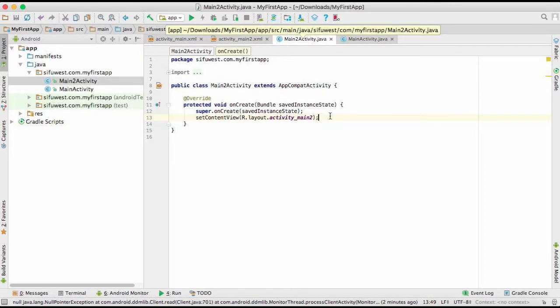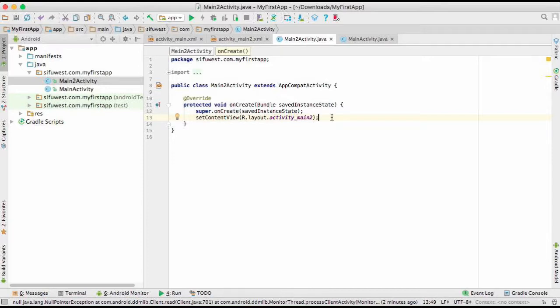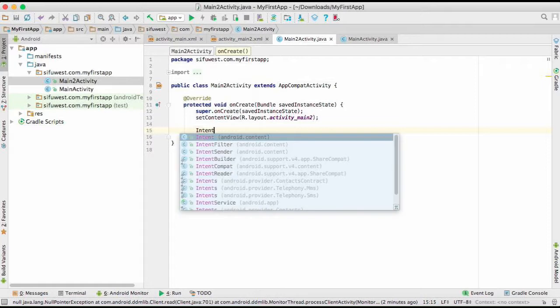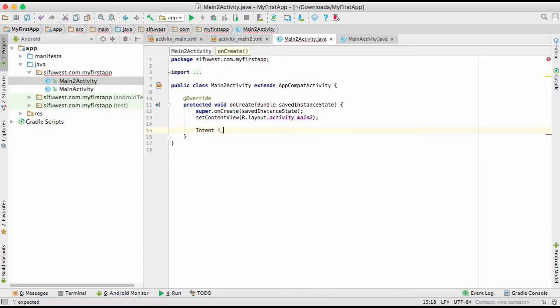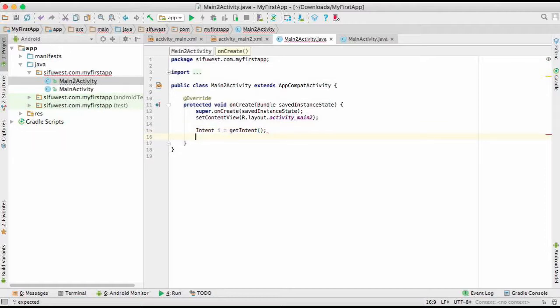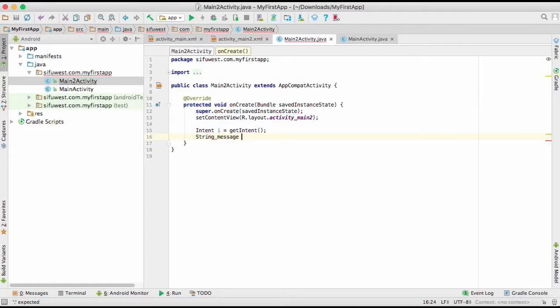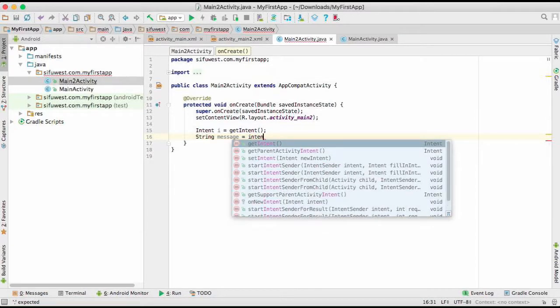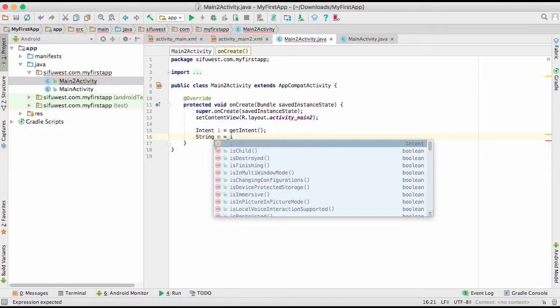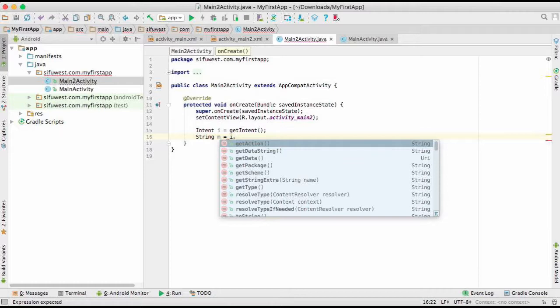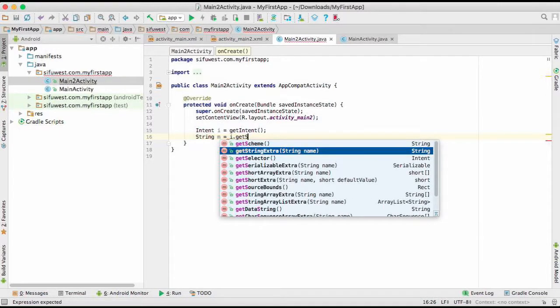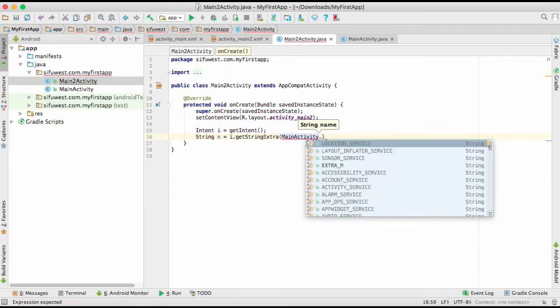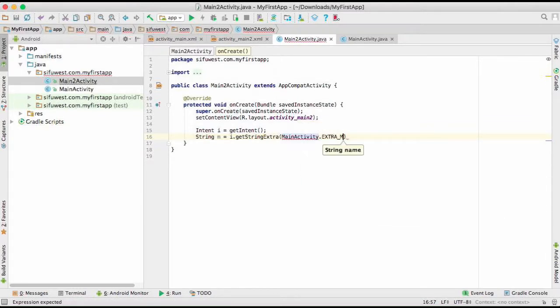Let's go straight to main activity 2, the Java. Now when we come here, we need to first of all get an intent. After you get an intent, then you're going to declare a string and give it anything you want, maybe M, which is going to be equal to intent.getStringExtra. Where do we get the string extra? We get it from MainActivity.EXTRA_M. Do you remember we declared this here, EXTRA_M?